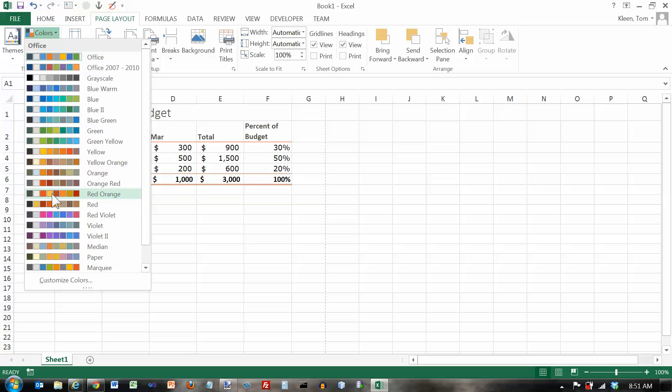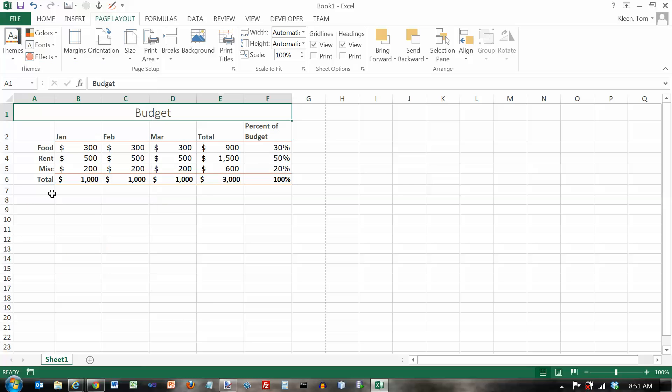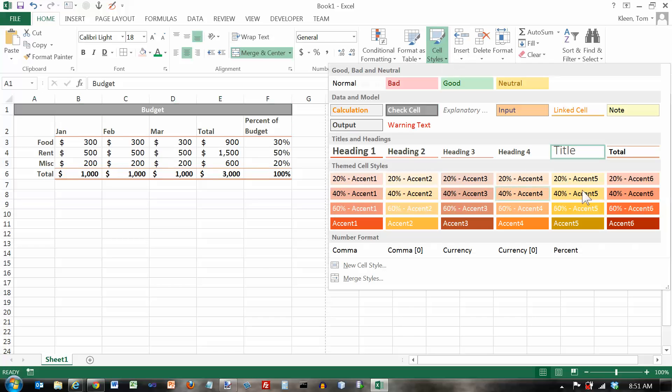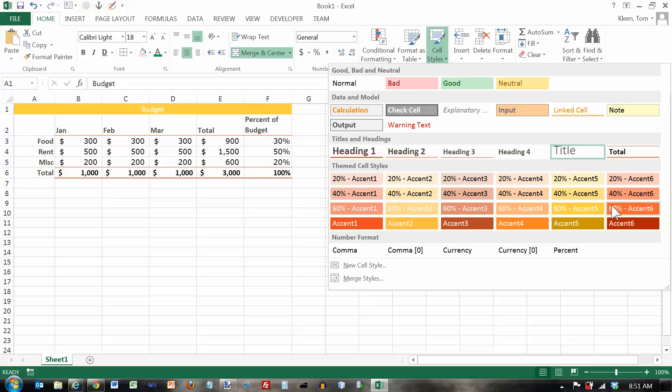You can also select different color combinations. So let's pick this red orange one. And now if I go back home and I click on my cell styles, you see these colors are not the same. They depend on what you have both for a theme and for the selected colors within that theme.